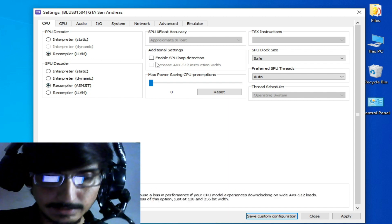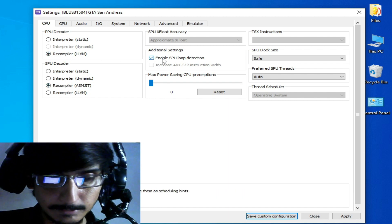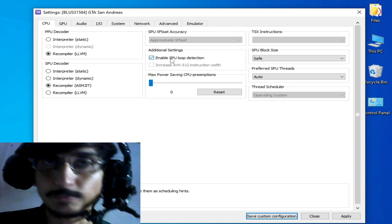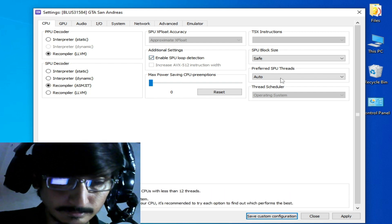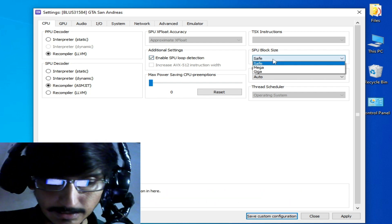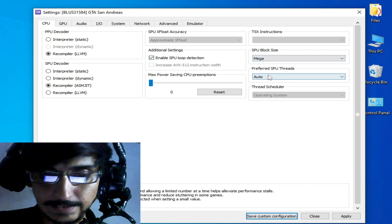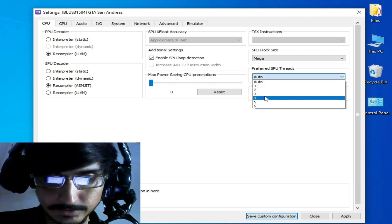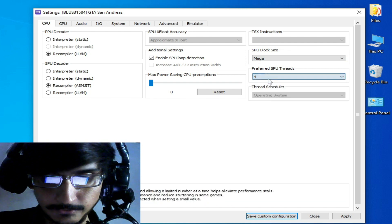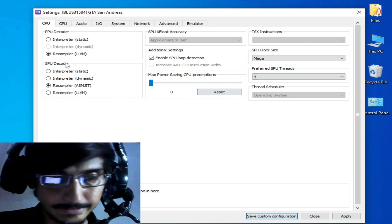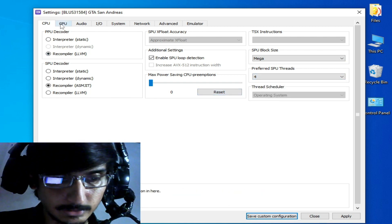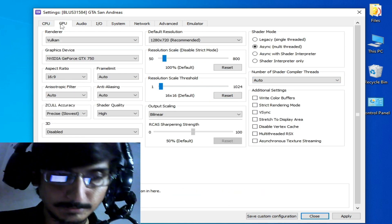Go to your CPU option, select this one, enable SPU loop detection, select Mega from here, and select 4 from here. Then go to the GPU option.